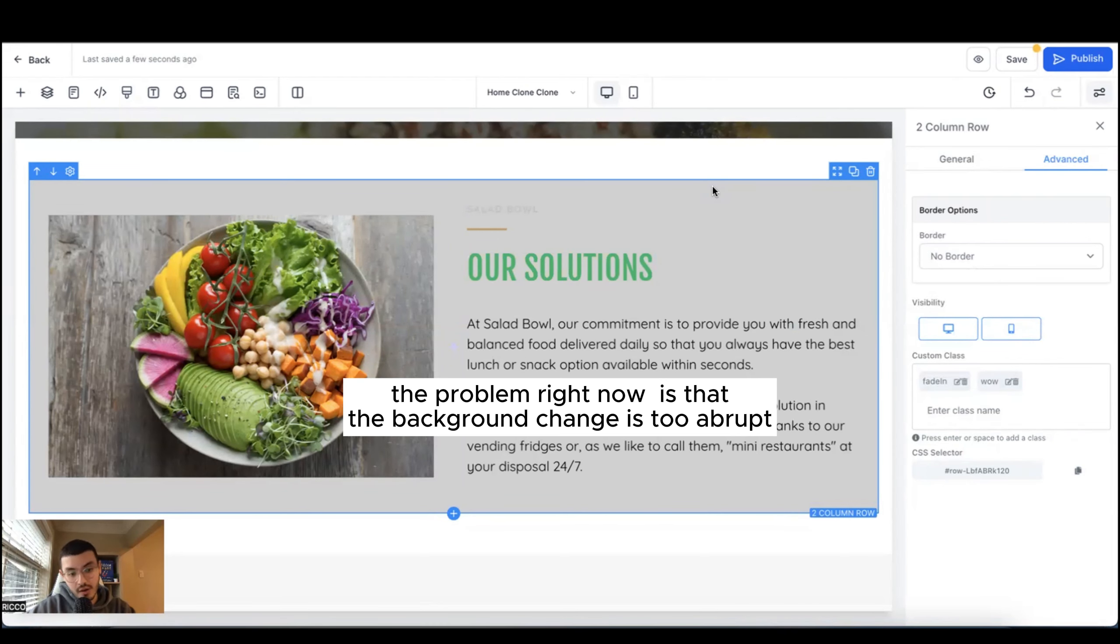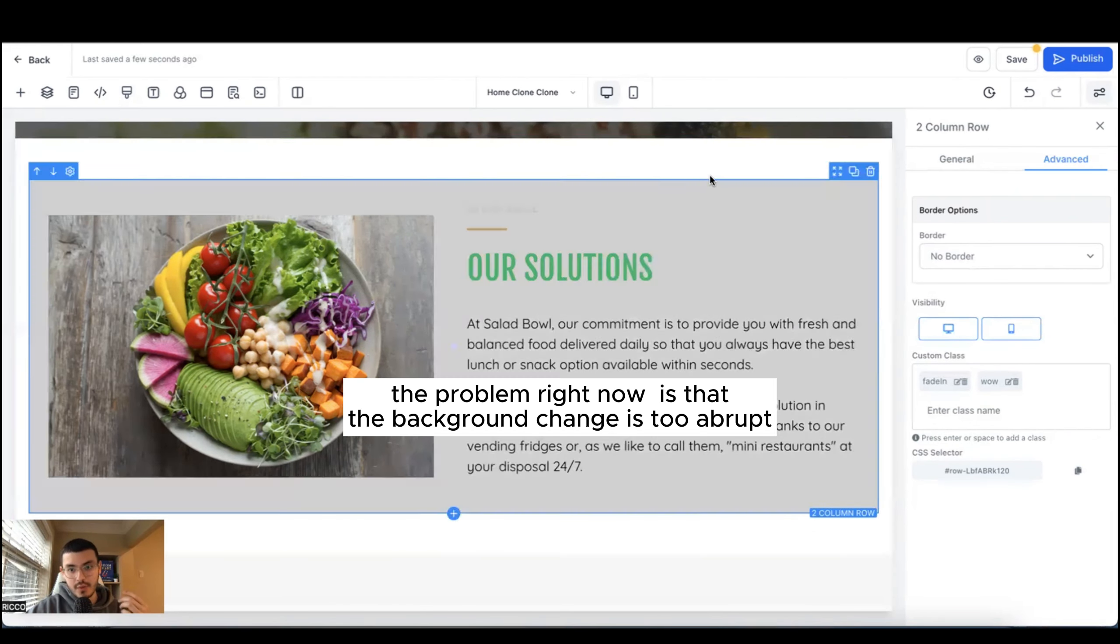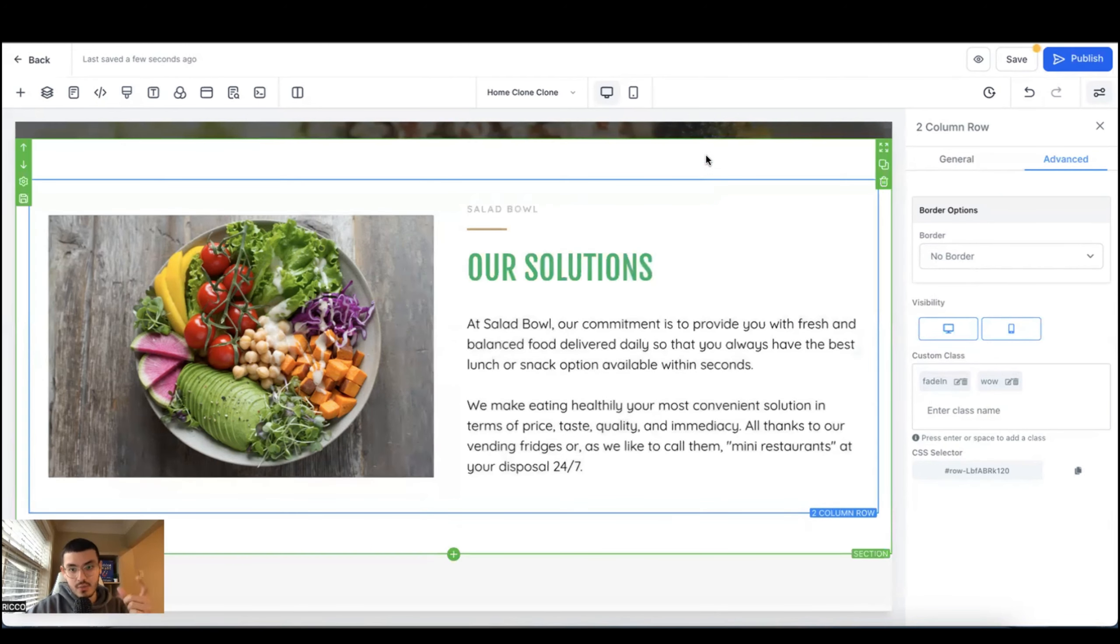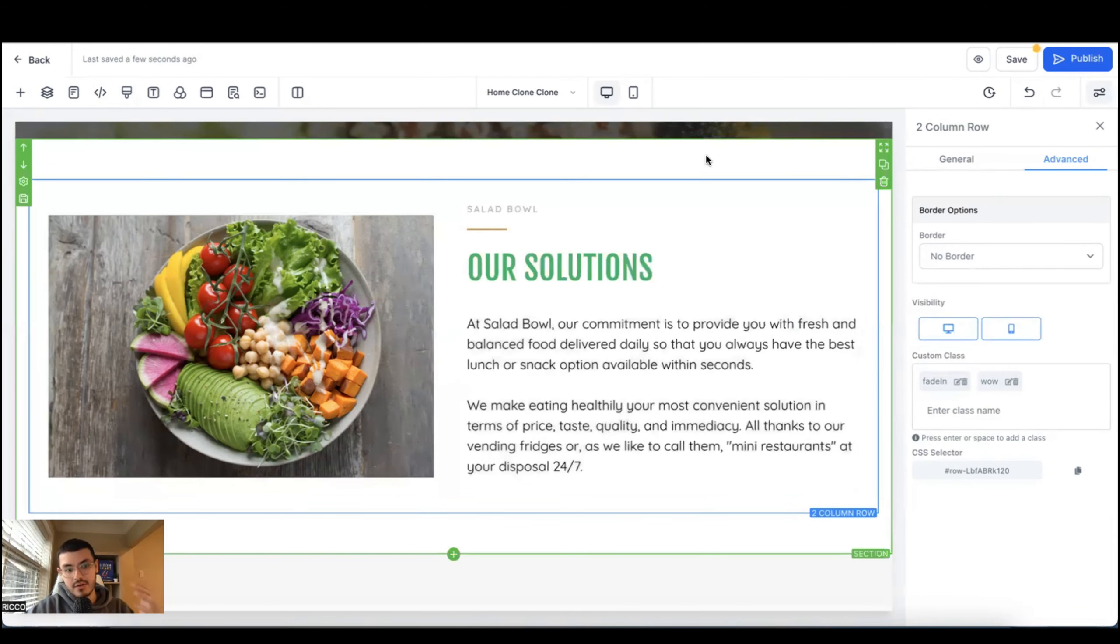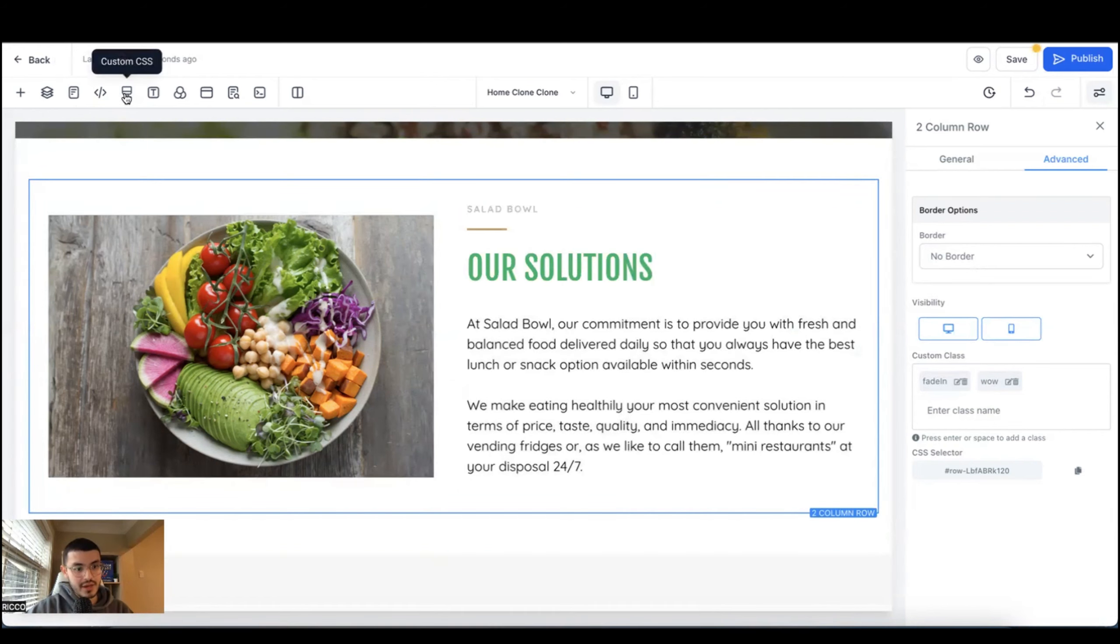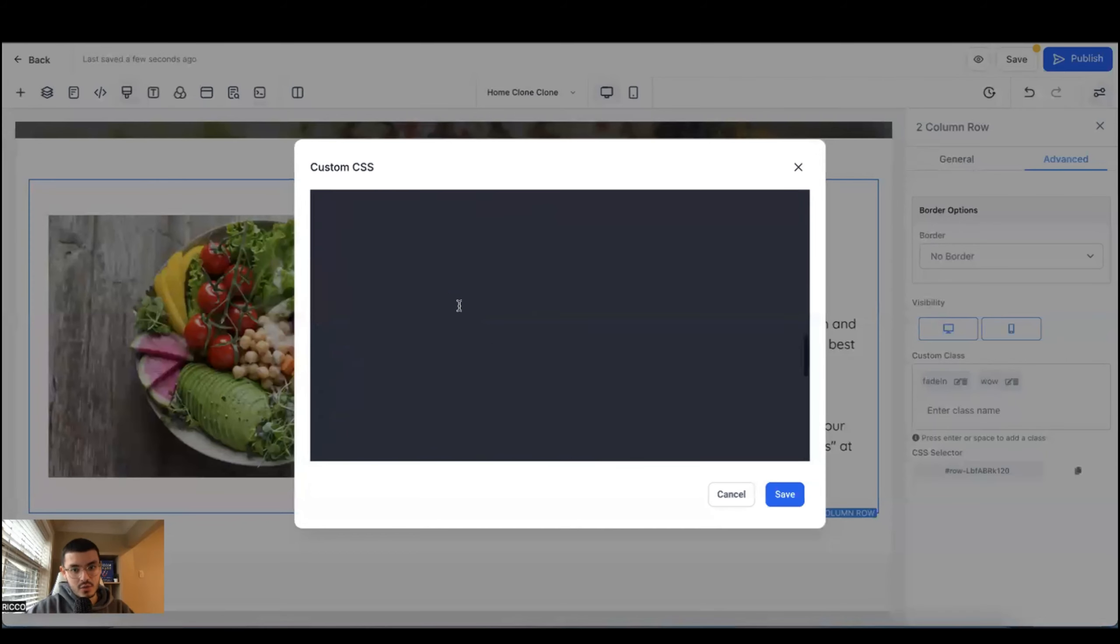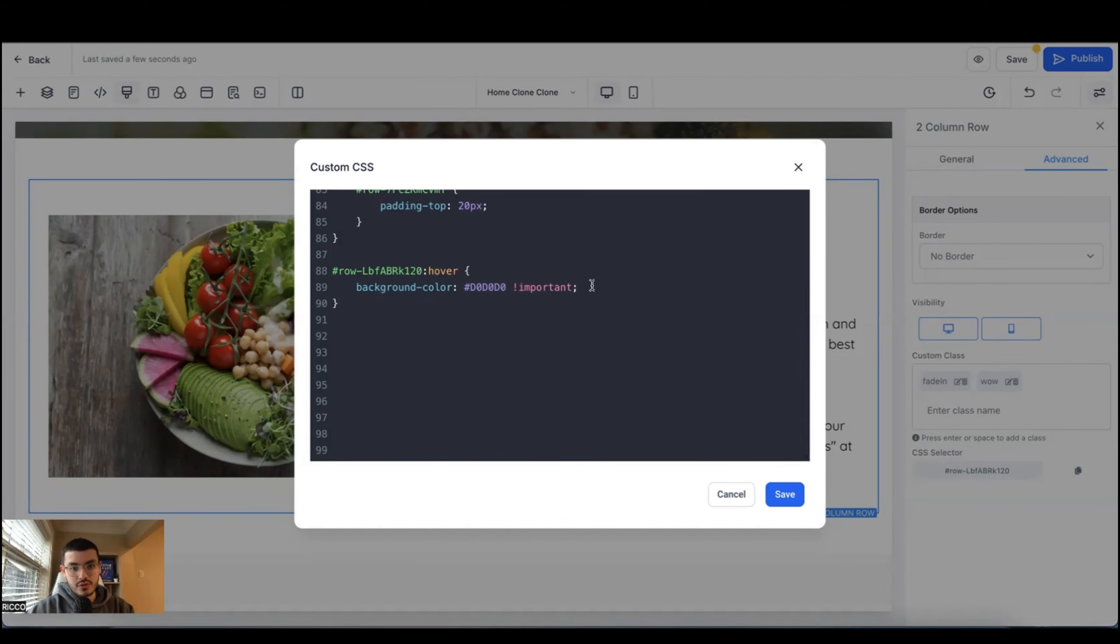And you'll see what that looks like. You see that as my mouse goes over it, the section changes color. The problem here is that it's a little bit too abrupt. So we want to make it so that the transition is a little bit easier, both going in to the hover and out of the hover.